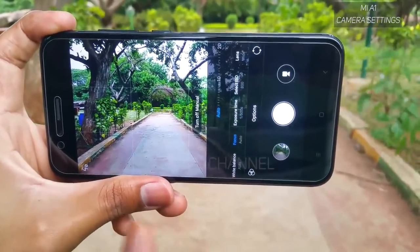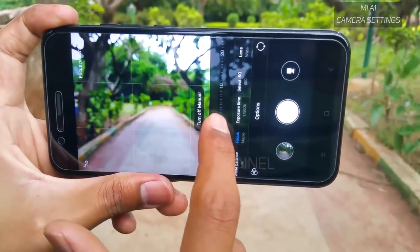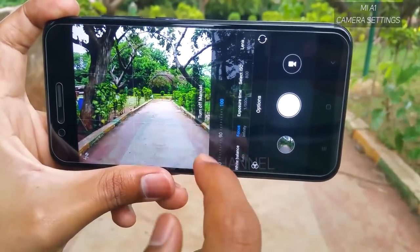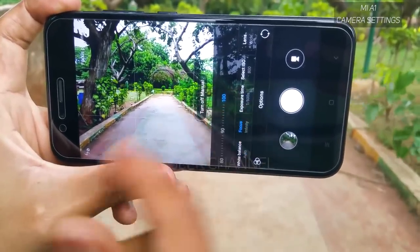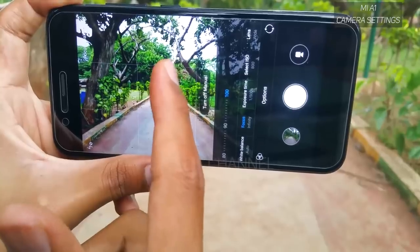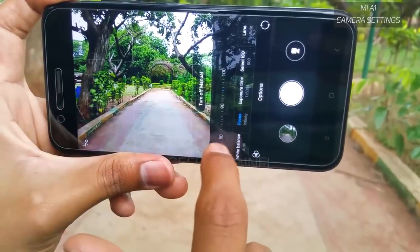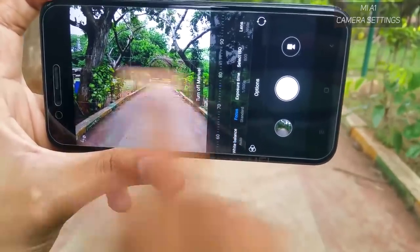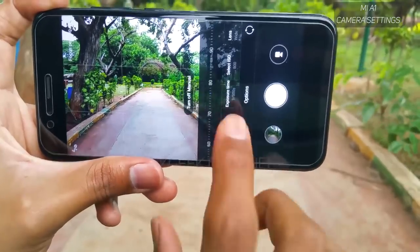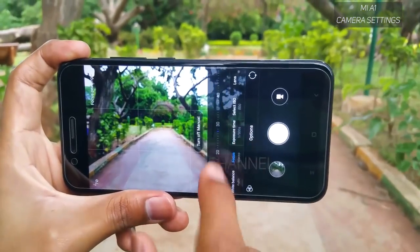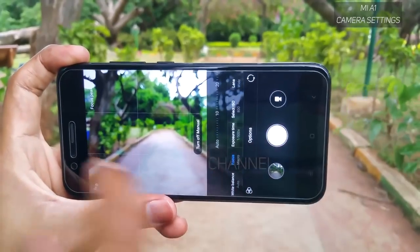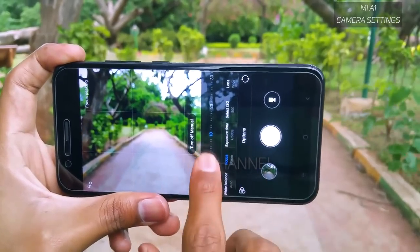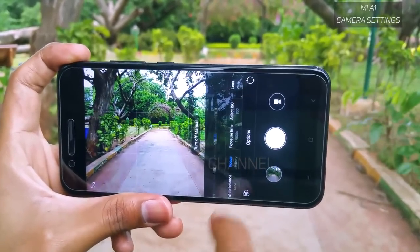The manual focus goes from the closest distance all the way to infinity. Numbers are shown to identify your position — 100 being infinity. For across-the-board sharp images I suggest leaving it around 75 to 80. For flower or close-up photography, I recommend using manual focus so the camera doesn't hunt and you get really sharp, cool-looking close-up shots.